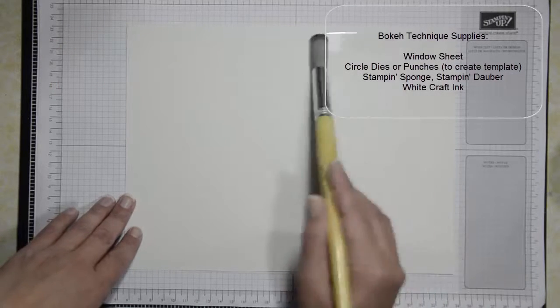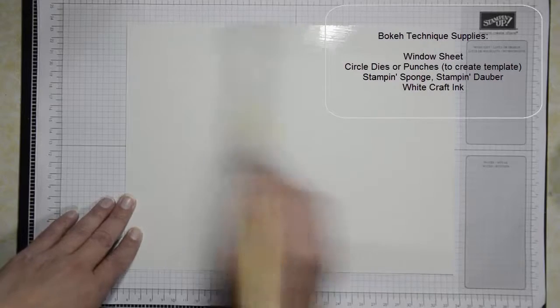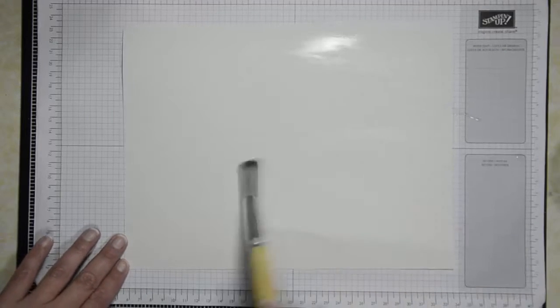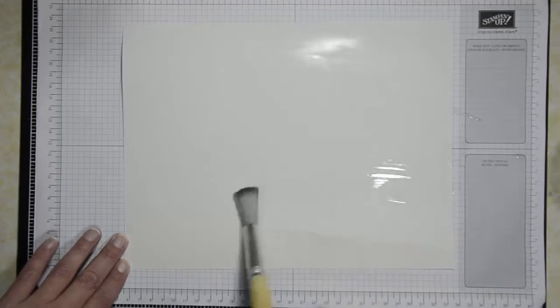I'm just going to use the brush and just apply water all over the paper. Just kind of make it nice and saturated.